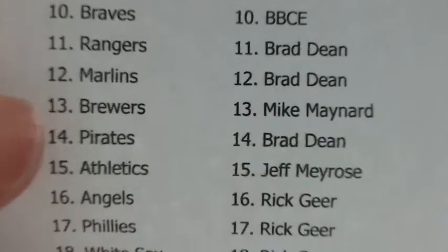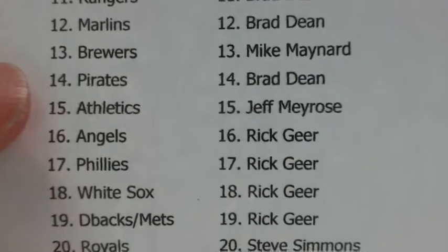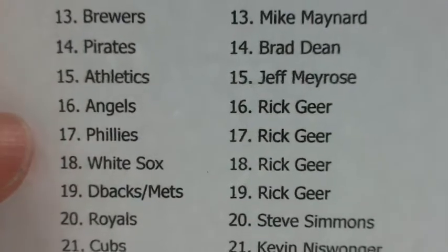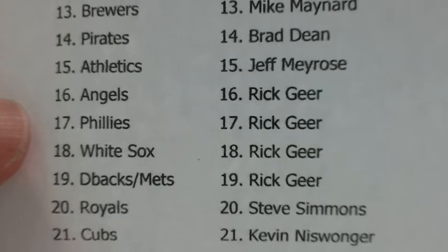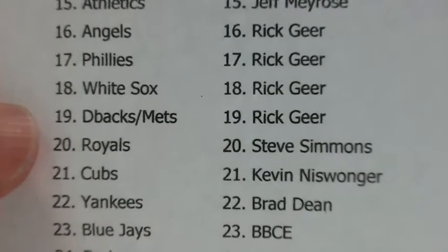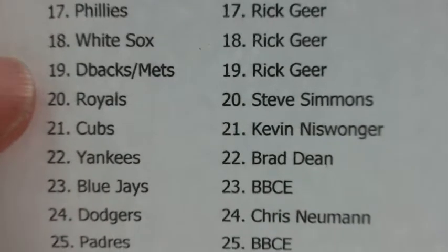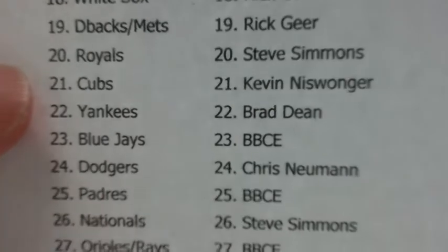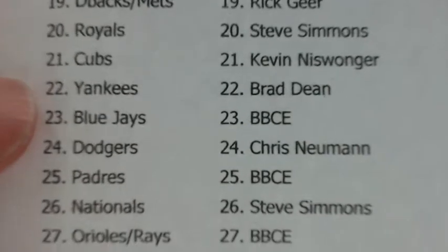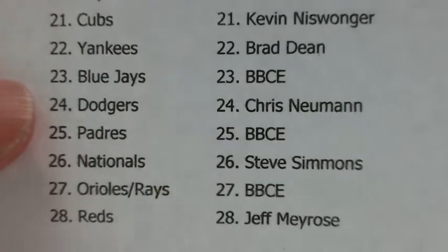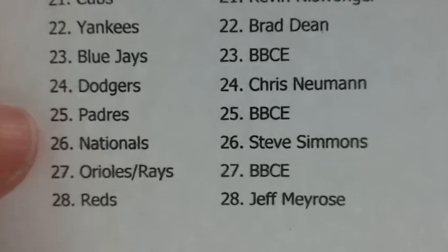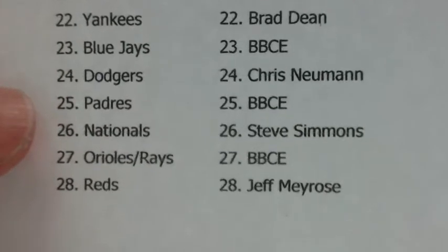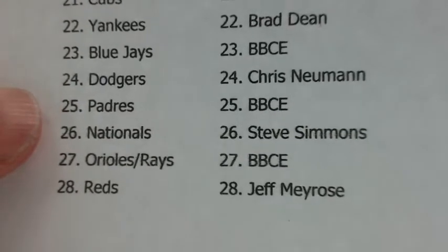Brewers to Mike Maynard, Pirates to Brad Dean, A's to Jeff Meyrose, Angels, Phillies, White Sox, D-backs, and Mets to Rick Geer, Royals to Steve Simmons, Cubs to Kevin Niswonger, Yankees to Brad Dean, Blue Jays to Rick Geer, Dodgers to Chris Neumann, Padres to the house, Nationals to Steve Simmons, Orioles/Rays combo to the house, and Reds to Jeff Meyrose.